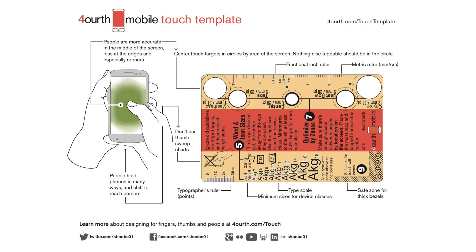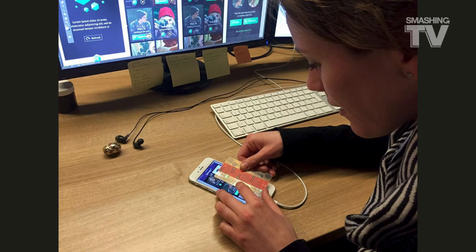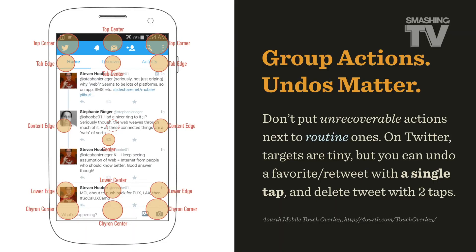It's a wonderful tool applicable to pretty much any project, including larger tablets. I highly recommend downloading and printing out that mobile touch template — it will help a lot in usability testing. From the interface perspective, we need to be more careful about element placement. If you have unrecoverable actions like a delete, do not put them next to routine actions, because people are likely to misstep. On Twitter, for example, targets are very tiny, but you can undo a favorite or retweet with a single tap, and delete a tweet with just two taps on the same spot.